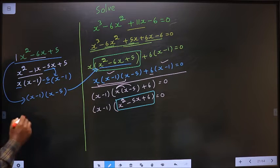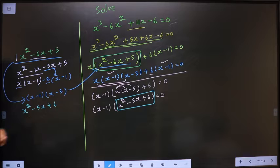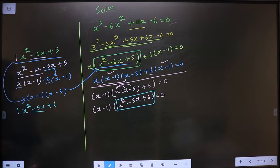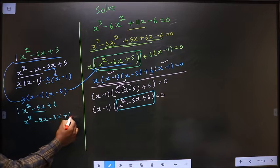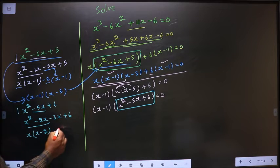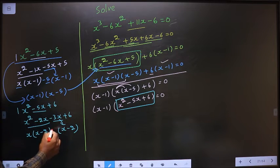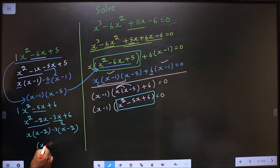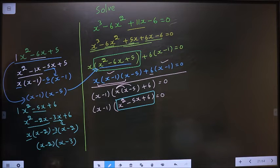That is x squared minus 5x plus 6. To factorize this quadratic I have to change the middle term, that is minus 5x. 1 times 6 is 6, and 2 plus 3 is 5. So in place of minus 5x I will write minus 2x minus 3x plus 6. From the first two terms take out x common — you get x minus 2. Here you got x minus 2, so here also it should be x minus 2. From this x is gone inside means outside is minus 3. So now take out x minus 2 common — x minus 2 times x minus 3.